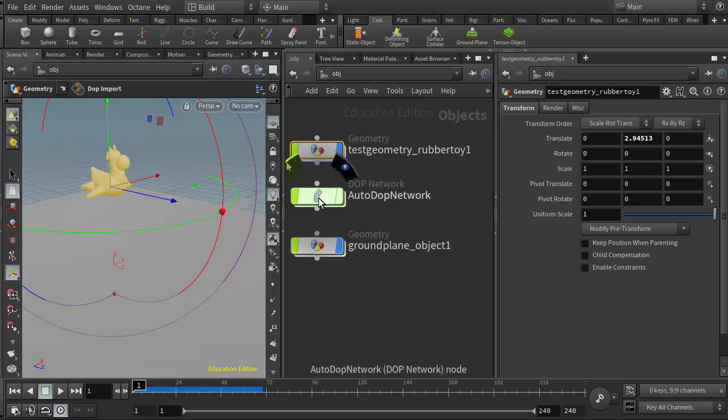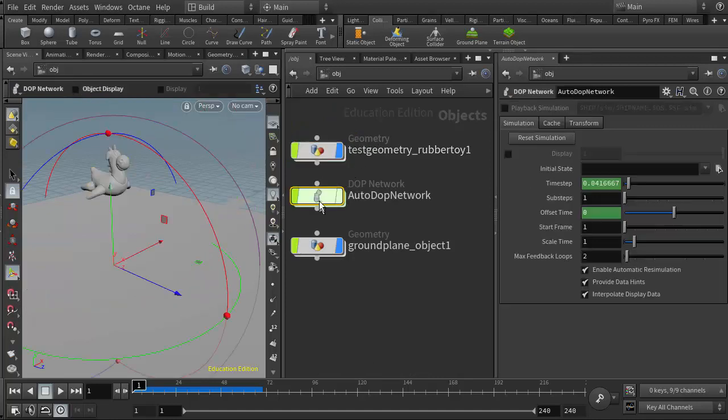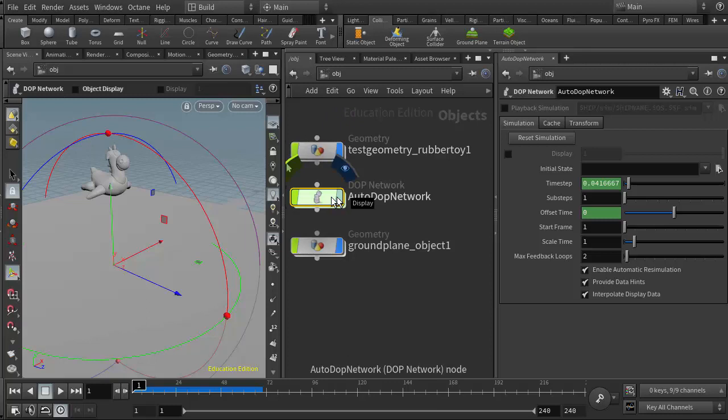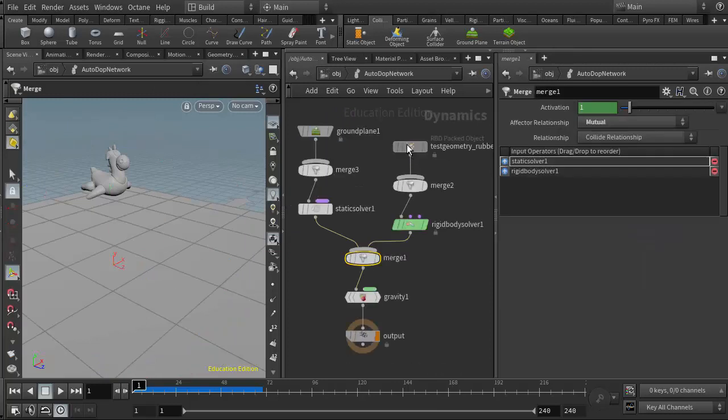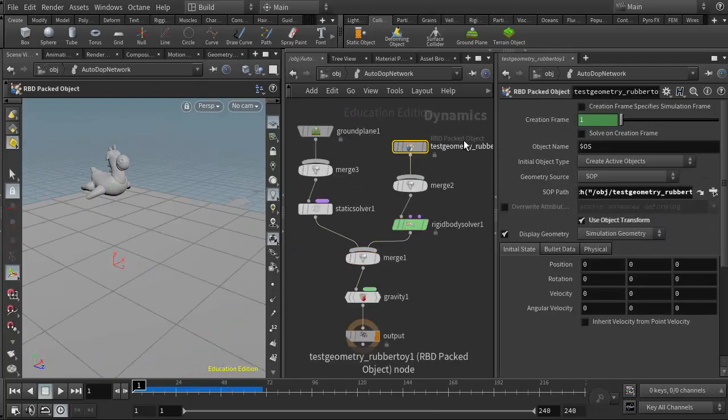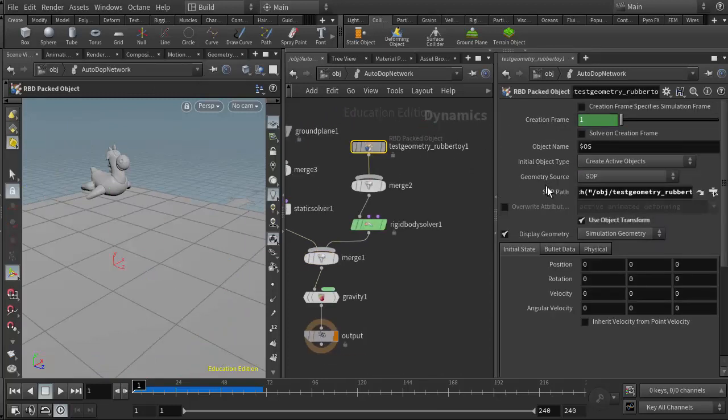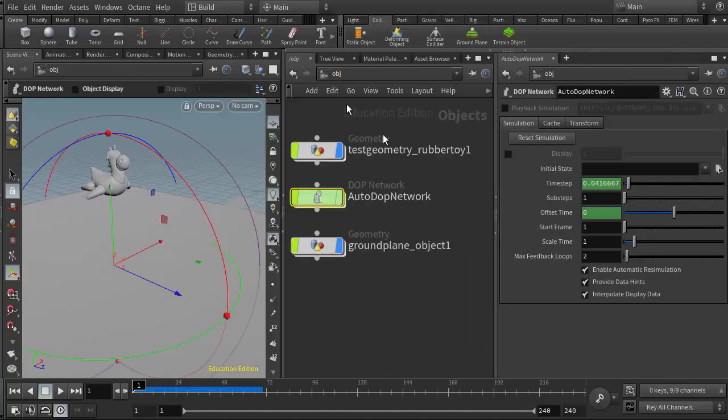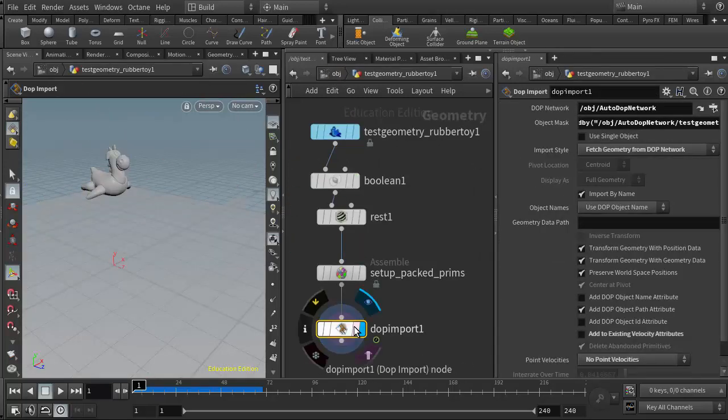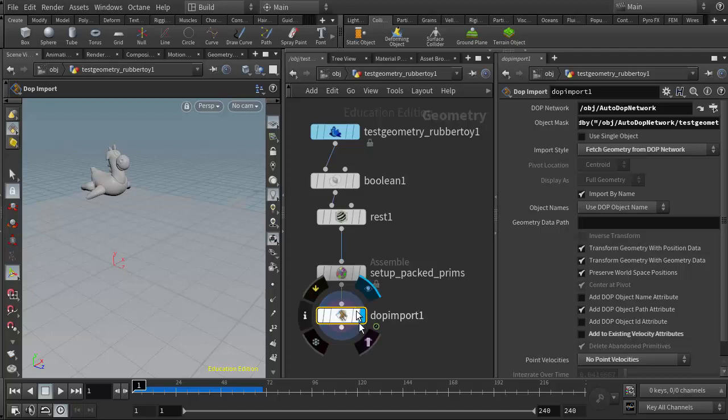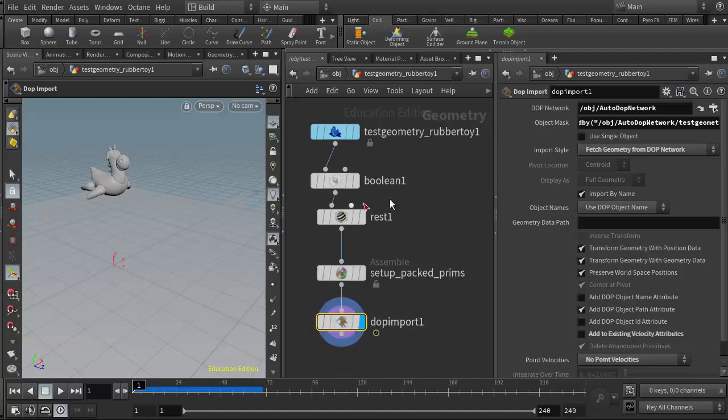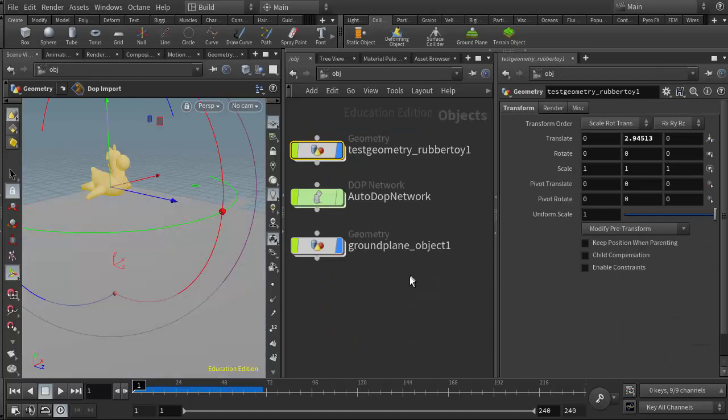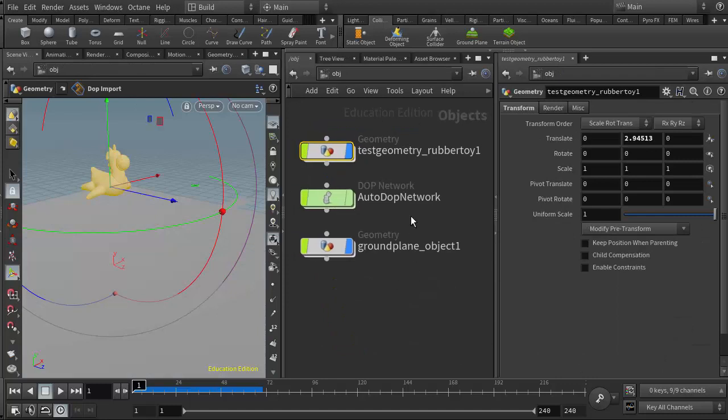I mentioned how the geometry node and the DOP network node here are communicating with each other, from the RBD packed object with its SOP path communicating with the DOP import here in the geometry network in its object mask. So we also have now a new level of communication between the ground plane and the autodop network.